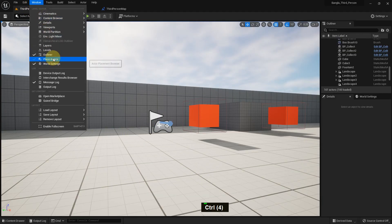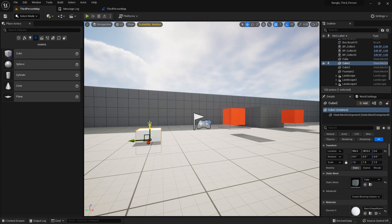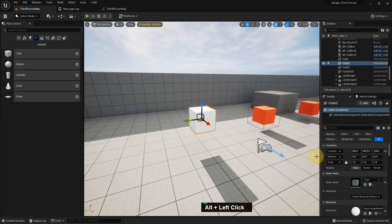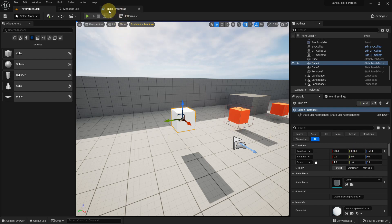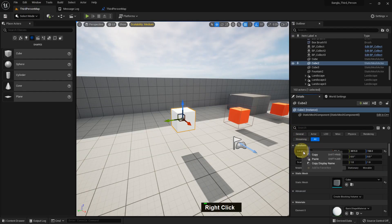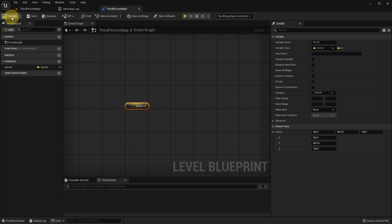We can add a place actor from here — just add a cube. We will move it through X, Y, and Z. X is red, Y is green, and Z is yellow. Here it's 0, 0, 0 but we can copy the location, then paste it — right-click, paste. You can see it pastes perfectly with X, Y, and Z.